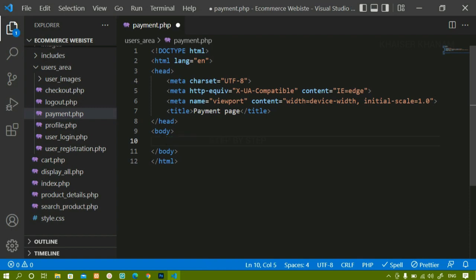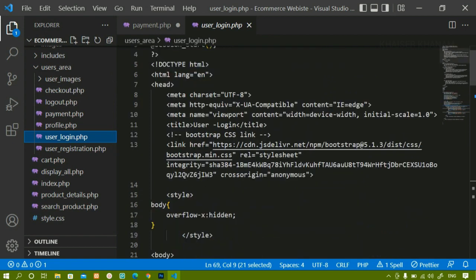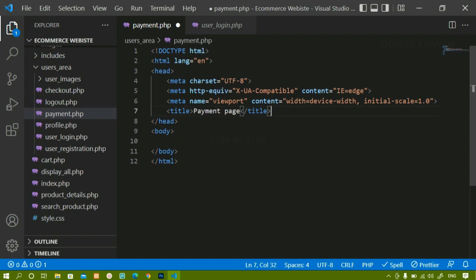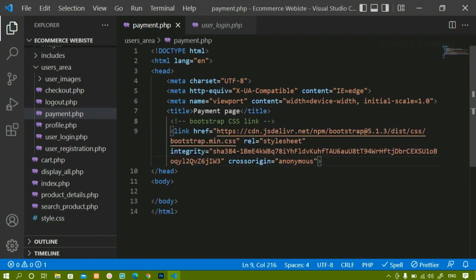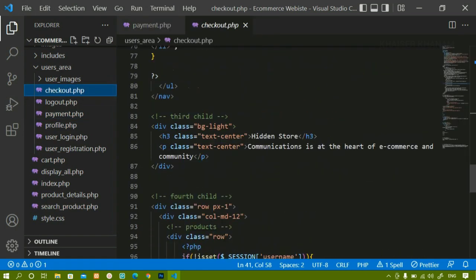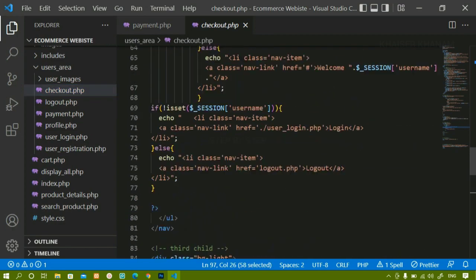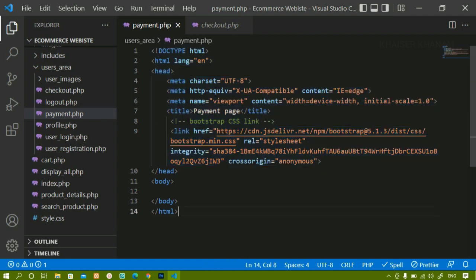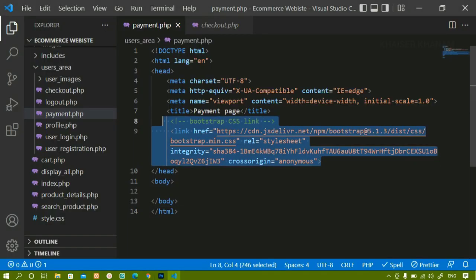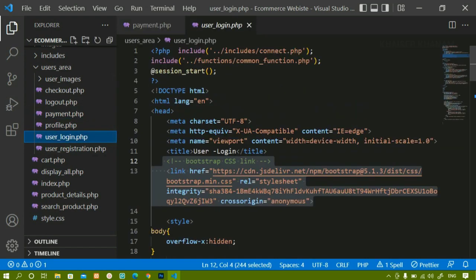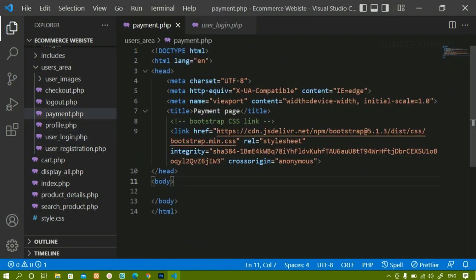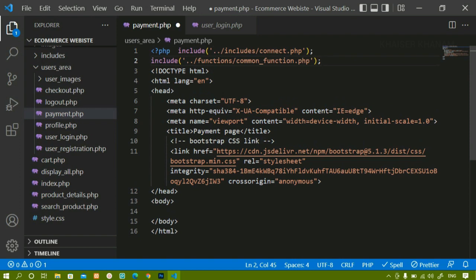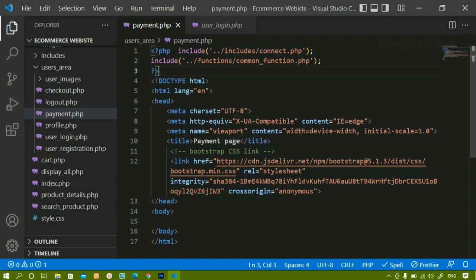I'll remove this and come to user_login.php to copy the Bootstrap CSS link and paste it here. Since I'm viewing this in a separate tab, I'm including the Bootstrap CSS link. Inside checkout.php, if the session is not set we'll be redirected to user login, and we've already included the Bootstrap CSS link there. I'm also including connect.php because I'm going to access the user ID from the database, and also including functions.